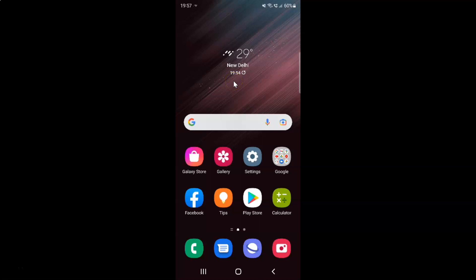Hi guys, in this video I will show you how to set the scroll bar to left, right or hidden in Samsung Internet Browser on Android. So this is my Android device. Let us start.